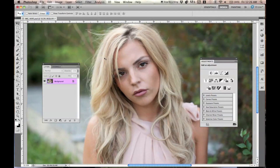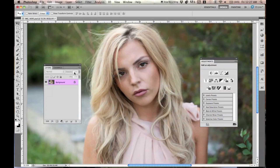Hey everybody, Jessica Bacy here. In this tutorial I'm going to be going over some retouching techniques more in depth, showing you some different tips and tricks. The first retouching technique I'm going to cover is frequency separation using Gaussian blur. This is going to be kind of like a three-part tutorial with different techniques so you can figure out which one you prefer.